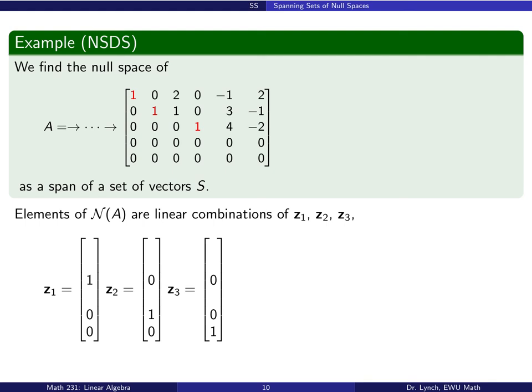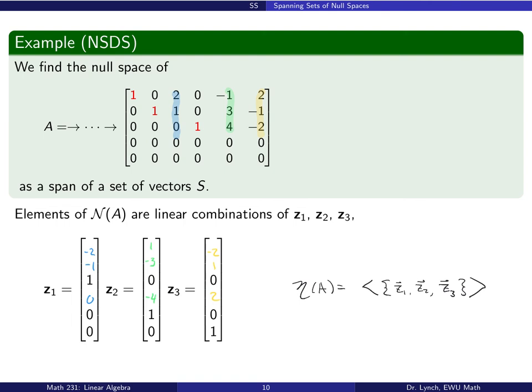We write vectors z1, z2, and z3 with ones and zeros in the corresponding free variable spots, then fill in the other elements from columns 3, 5, and 6 respectively. These vectors z1, z2, and z3 make up the set such that the span of that set forms the null space of matrix A. So the null space of A is the span of the set {z1, z2, z3} — this is theorem SSNS, the spanning set of a null space, in action.